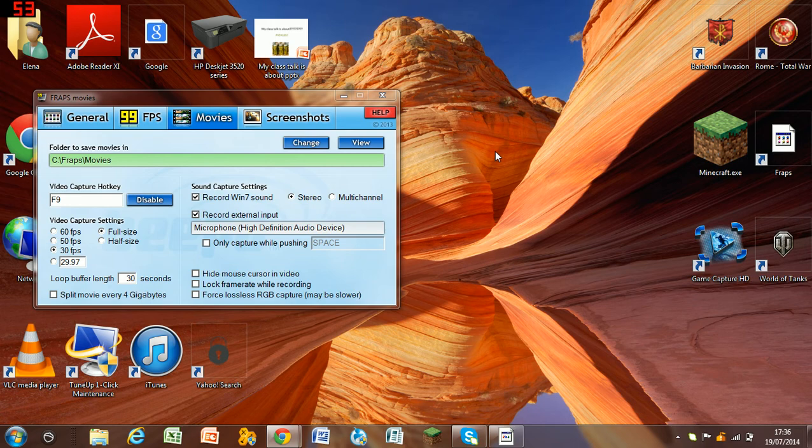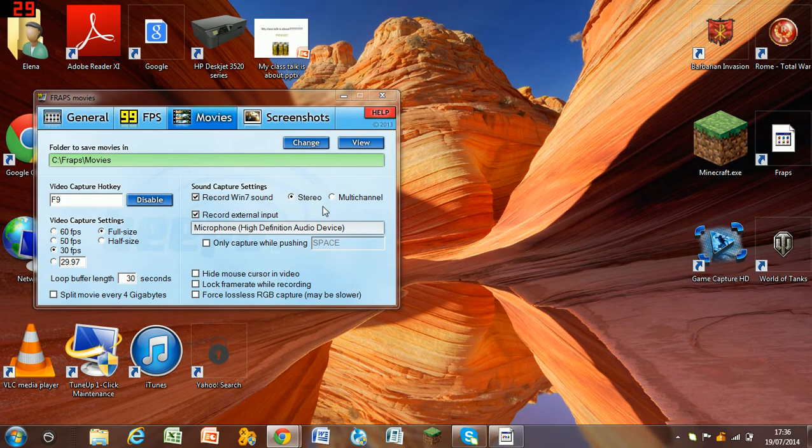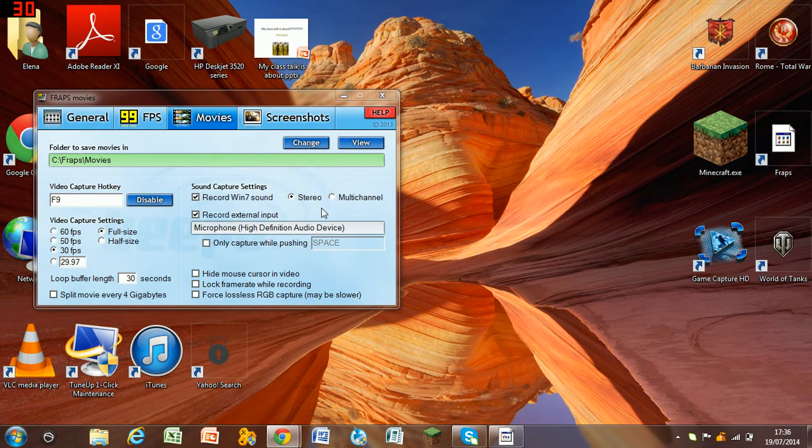Hello everybody, this is MegaCrazyFog99 here and today I'll be showing a tutorial on how to upload a Fraps video onto YouTube.